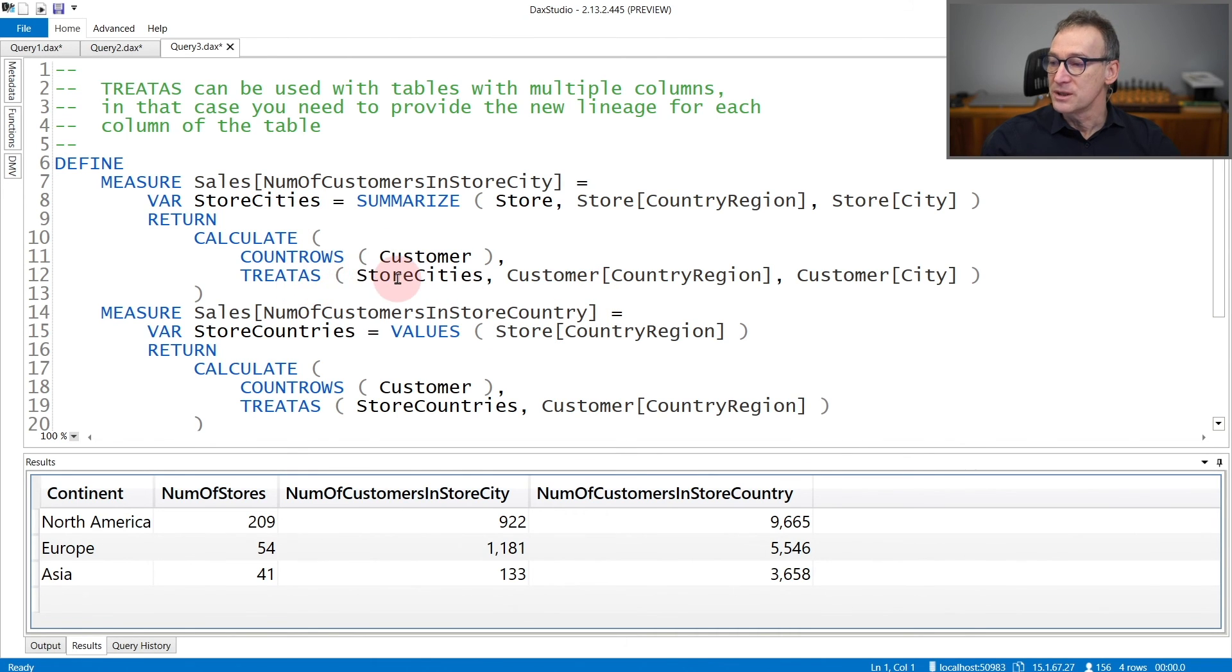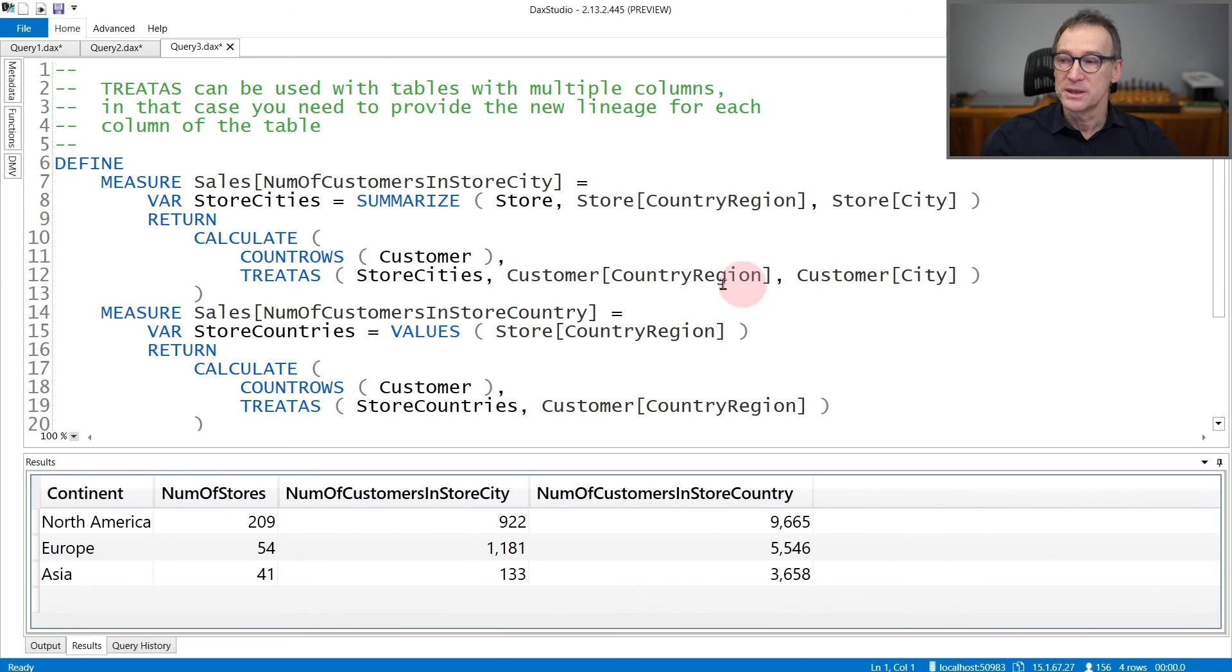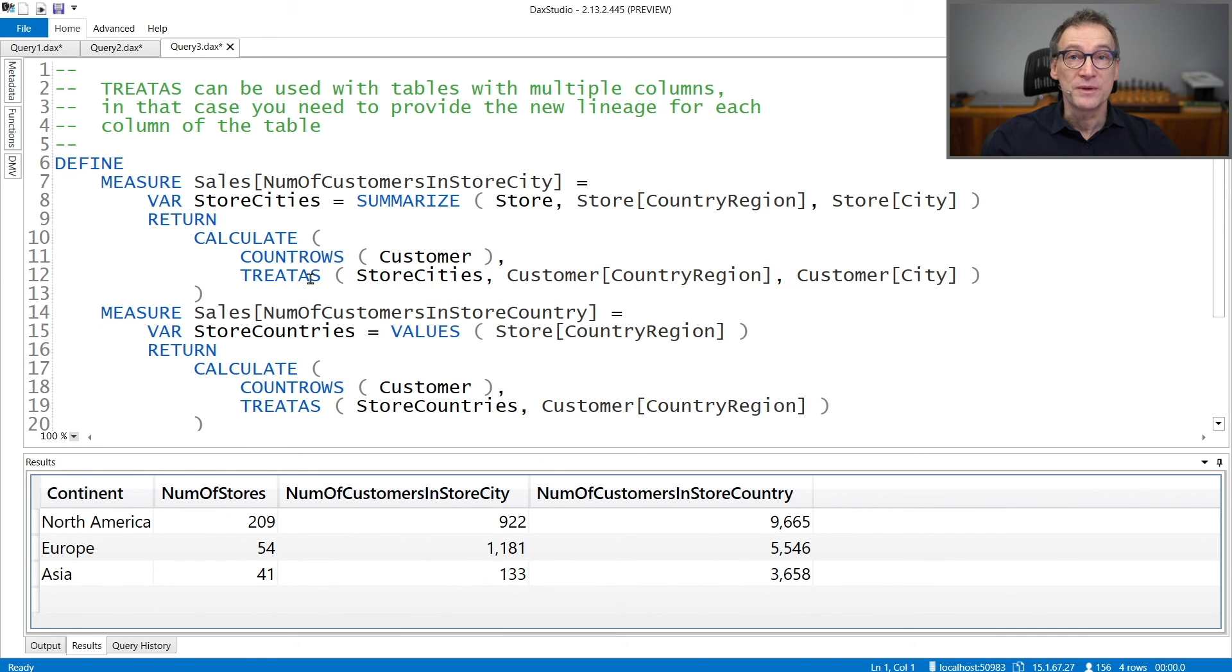In TREATAS, I'm treating StoreCities as Customer[CountryRegion] and Customer[City]. Both columns belong to the customer table. Therefore, the result of TREATAS is able to filter the customer table.